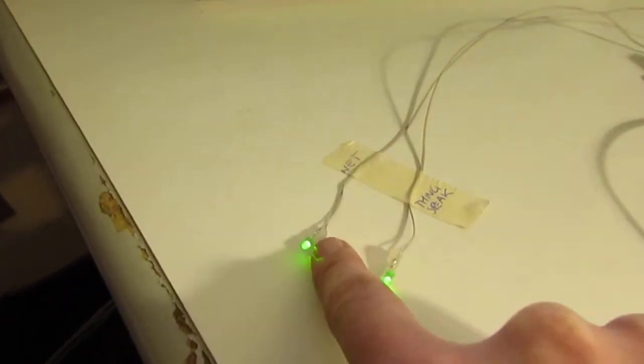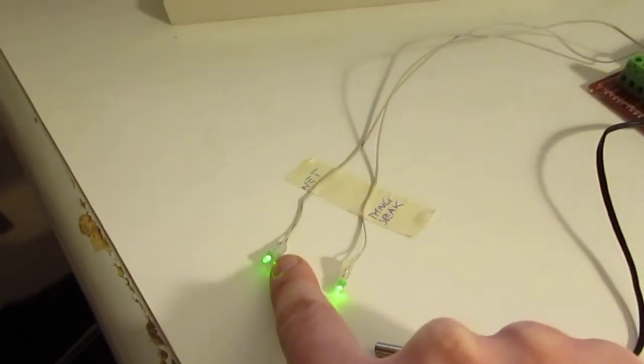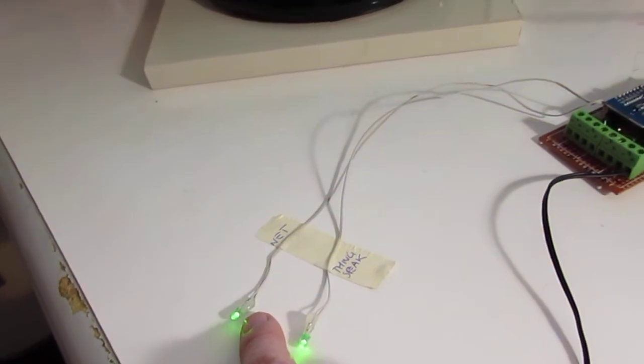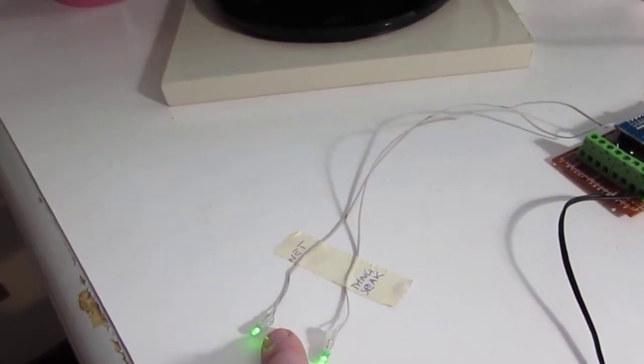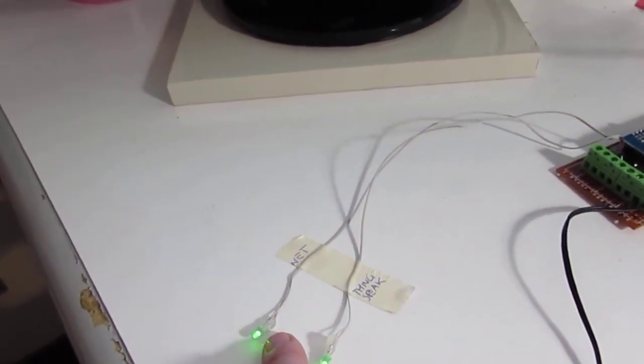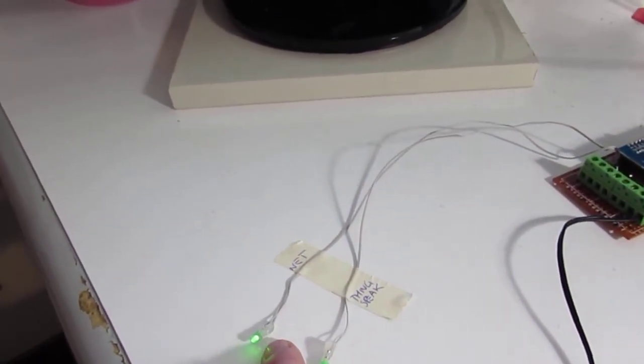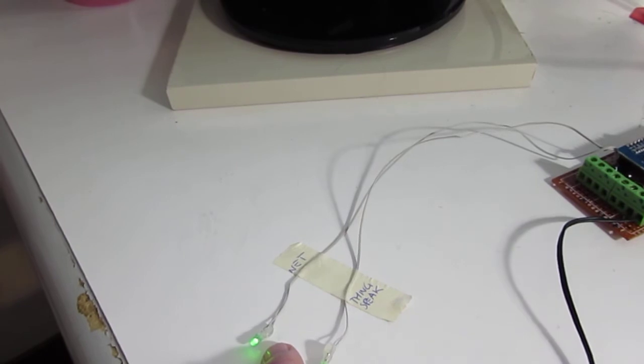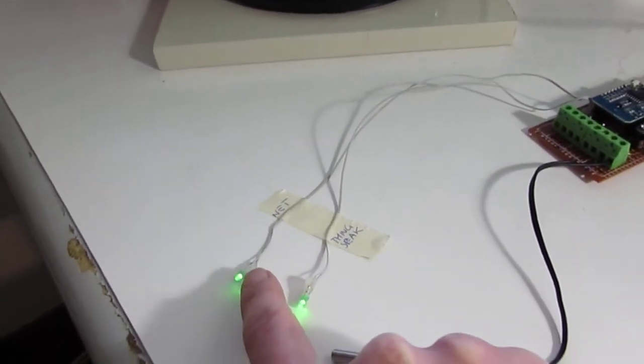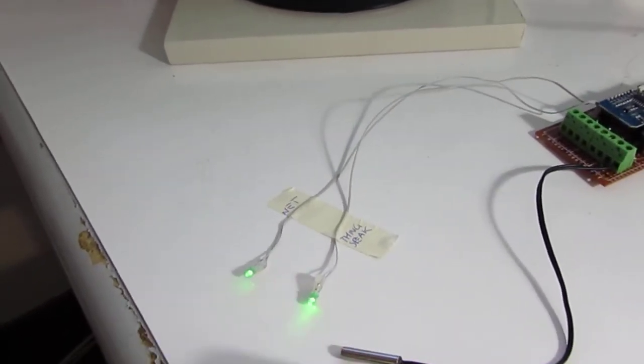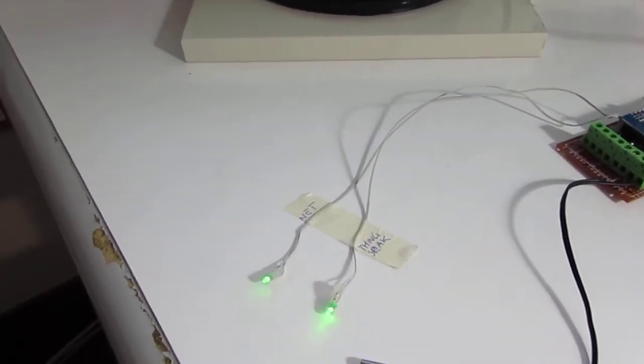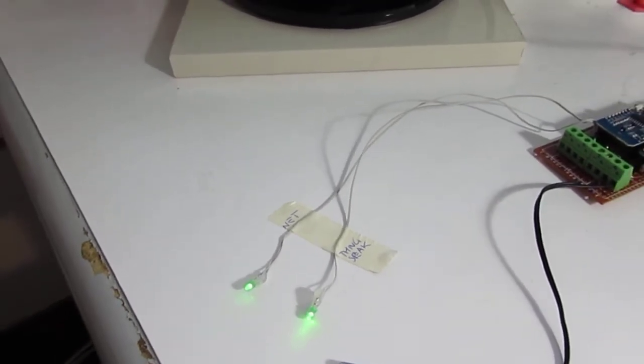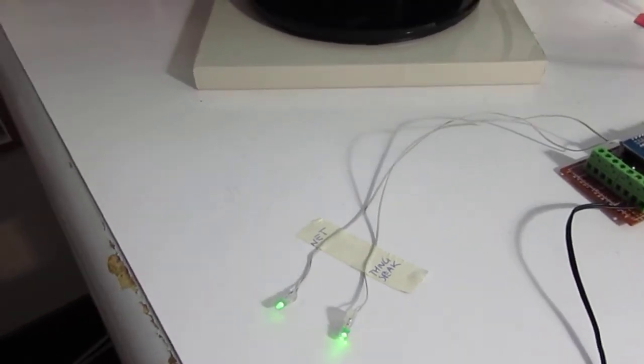When this light here is blinking it means that no connection is sensed at startup. The device goes in AP forced mode so you can set the Wi-Fi.